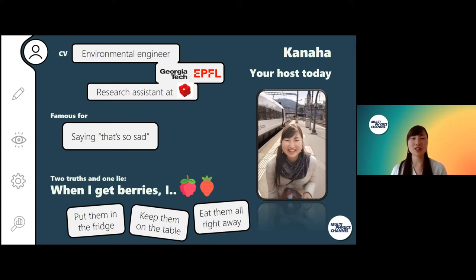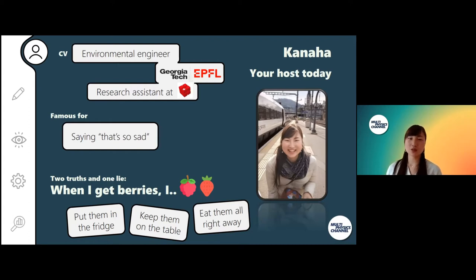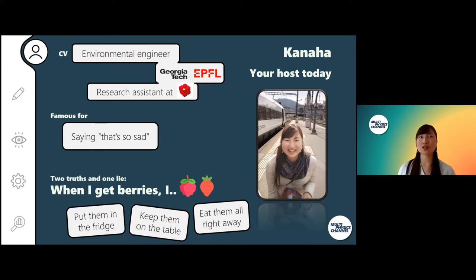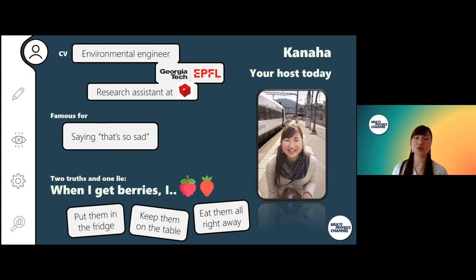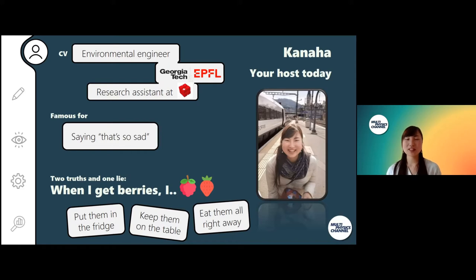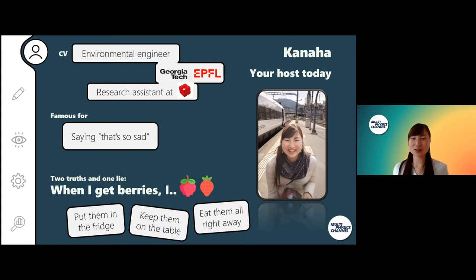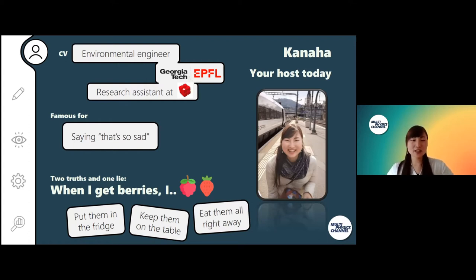Now I'm here at Empa St. Gallen as a research assistant in Department 401, in the group Symbiosis, Simulating Biological Systems group. My colleague told me that I often say "that's so sad," but I will say I'm a rather happy person, as you can see me here smiling happily at the St. Gallen station.